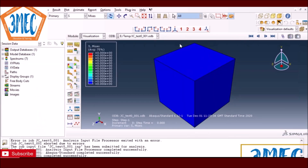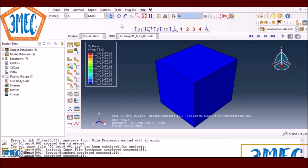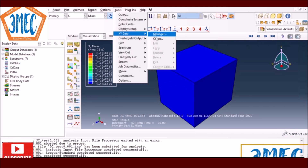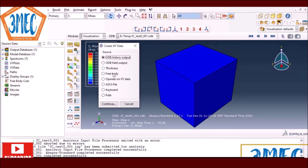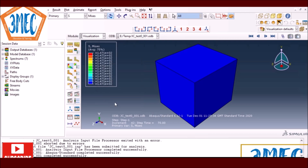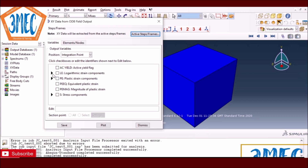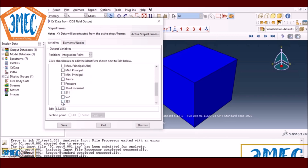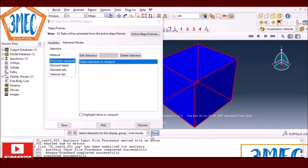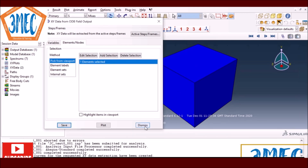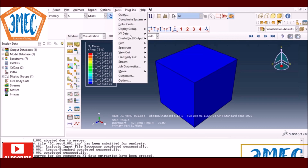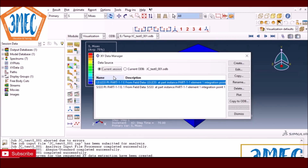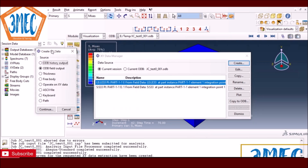You can see it's pulling in the loading direction and contracting in the normal surfaces — everything worked as expected. Now I create XY data: I extract S33 (stress) and LE33 (logarithmic strain in the 33 direction) and select the single element. I save the data and go to the XY Data Manager to combine them. Right now they're both plotted as functions of time; I need to plot stress as a function of strain.